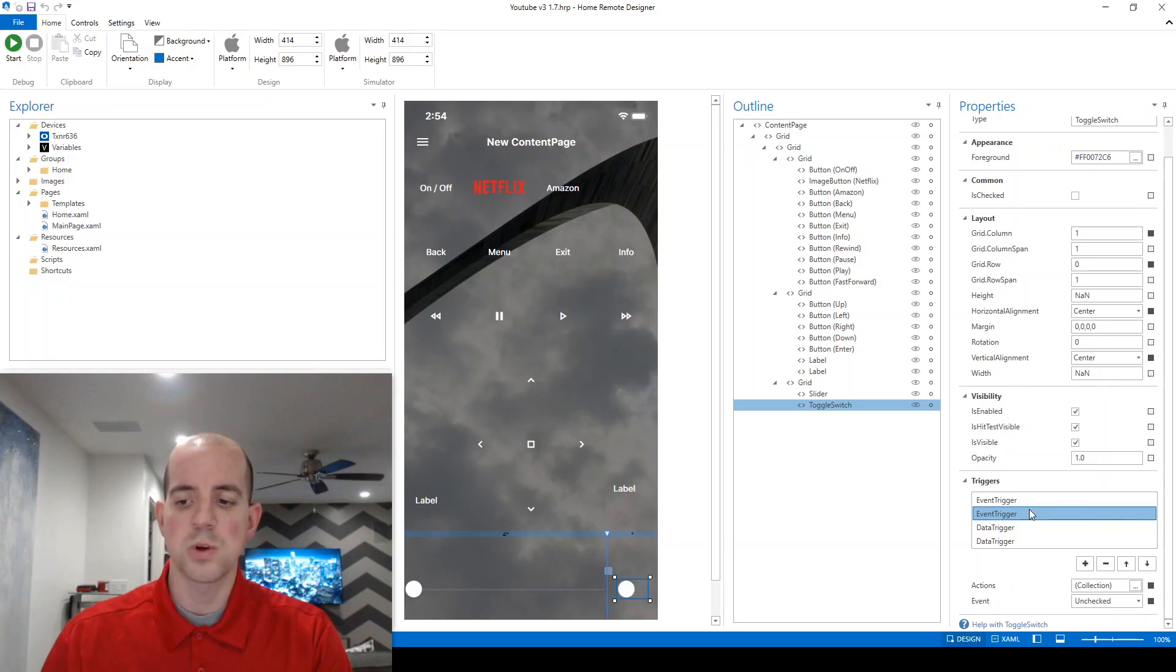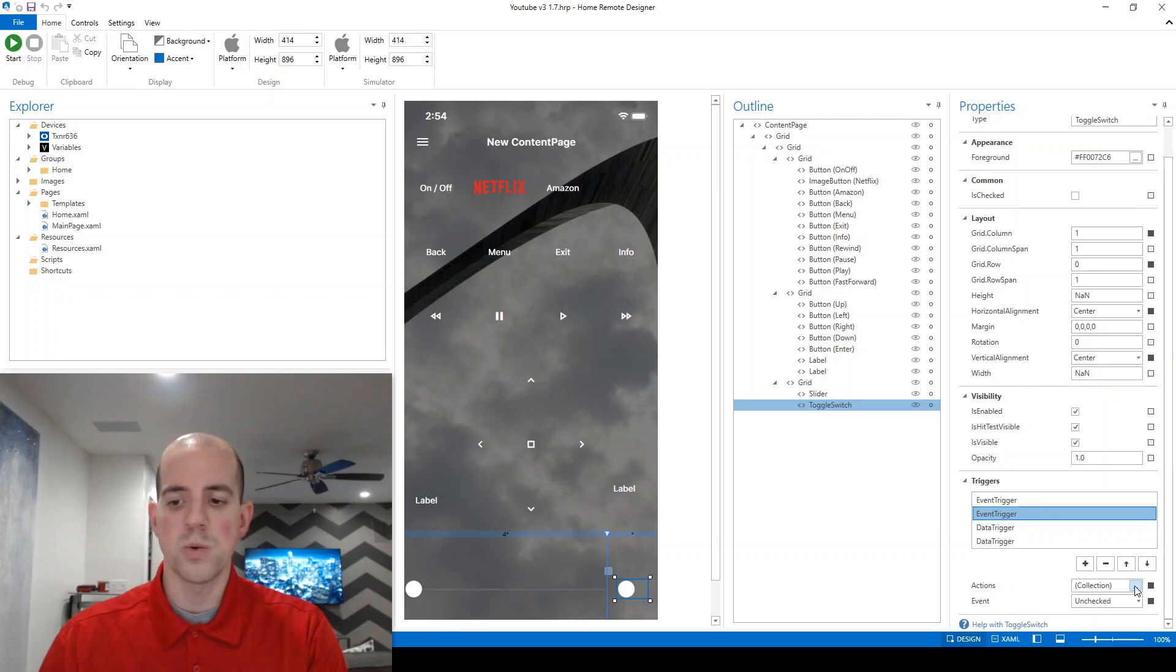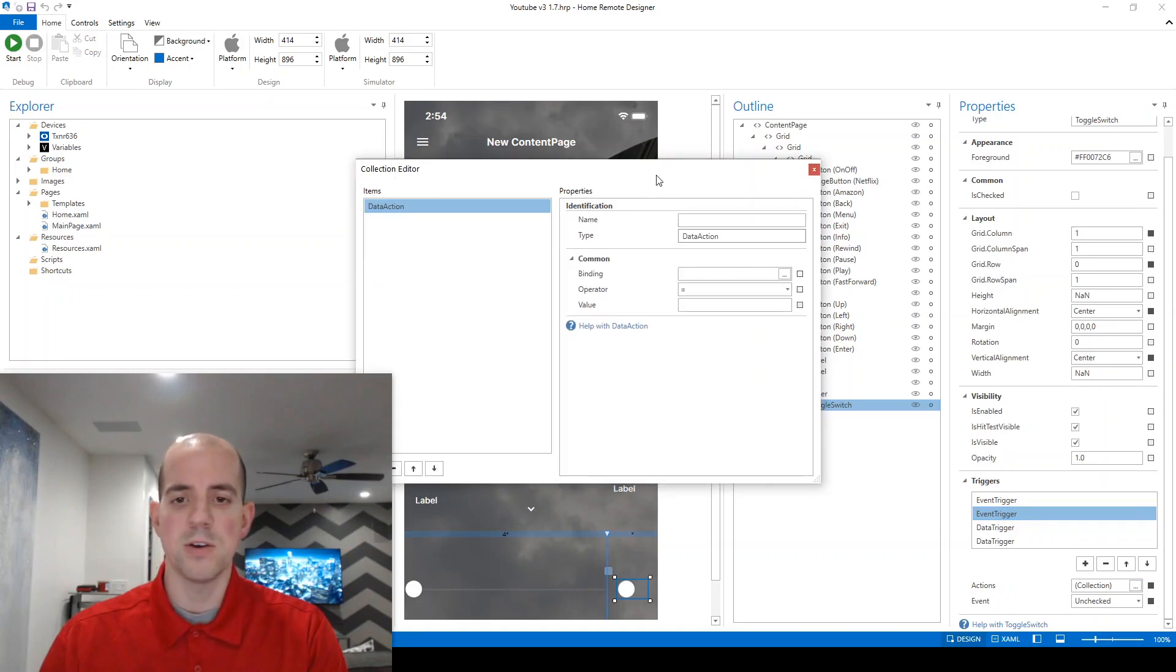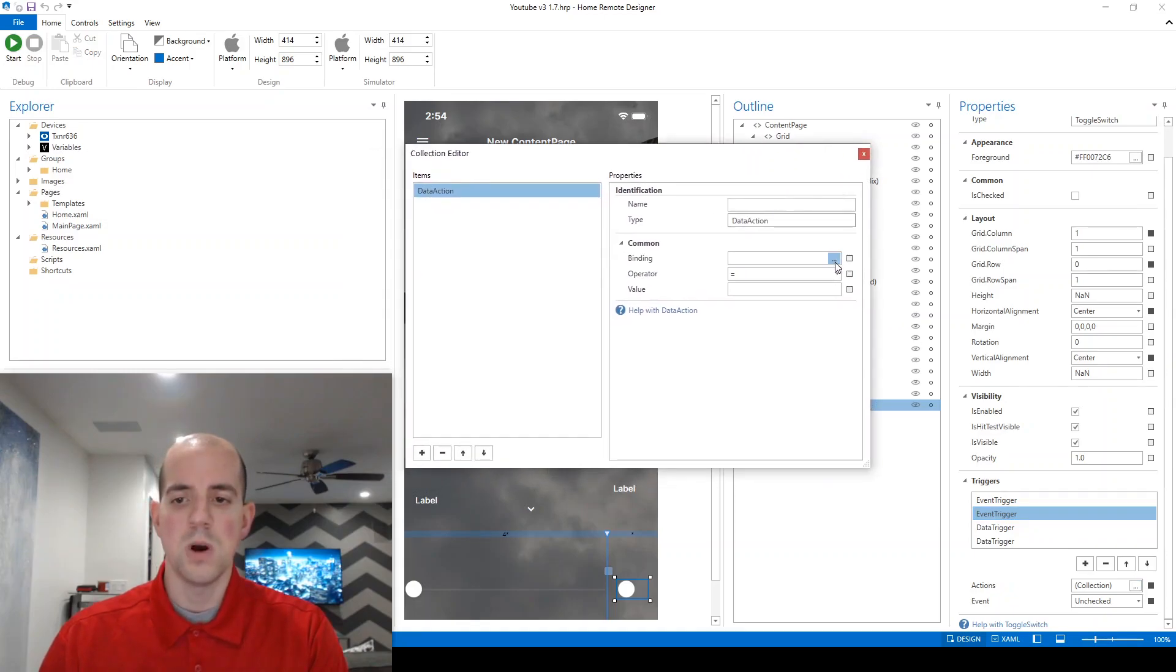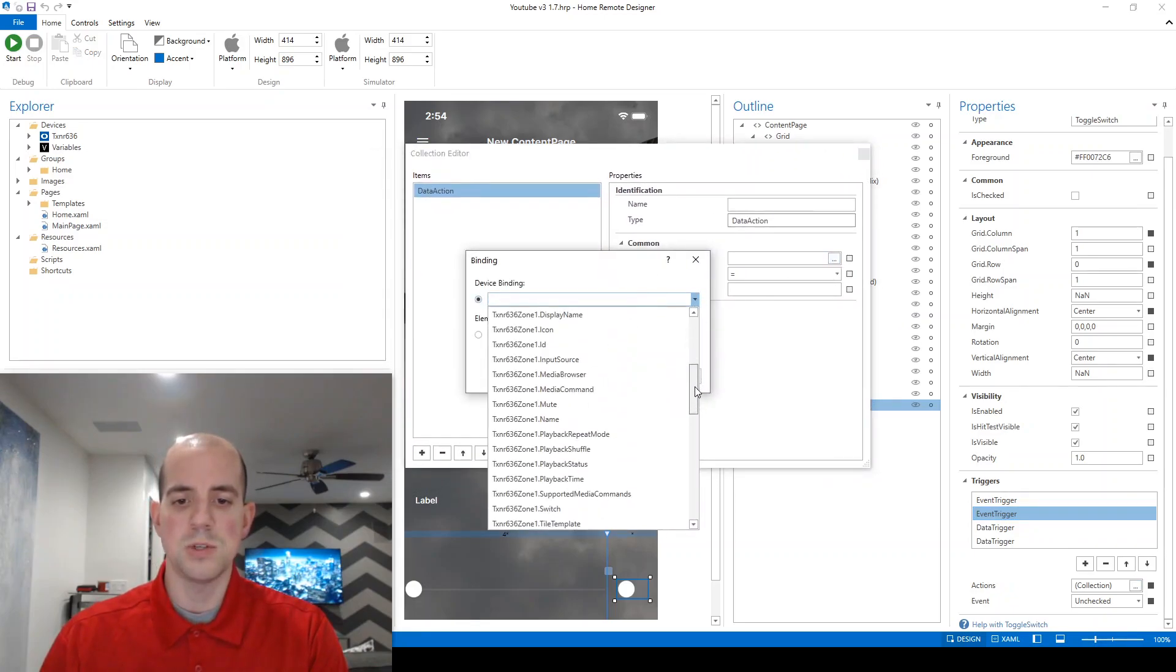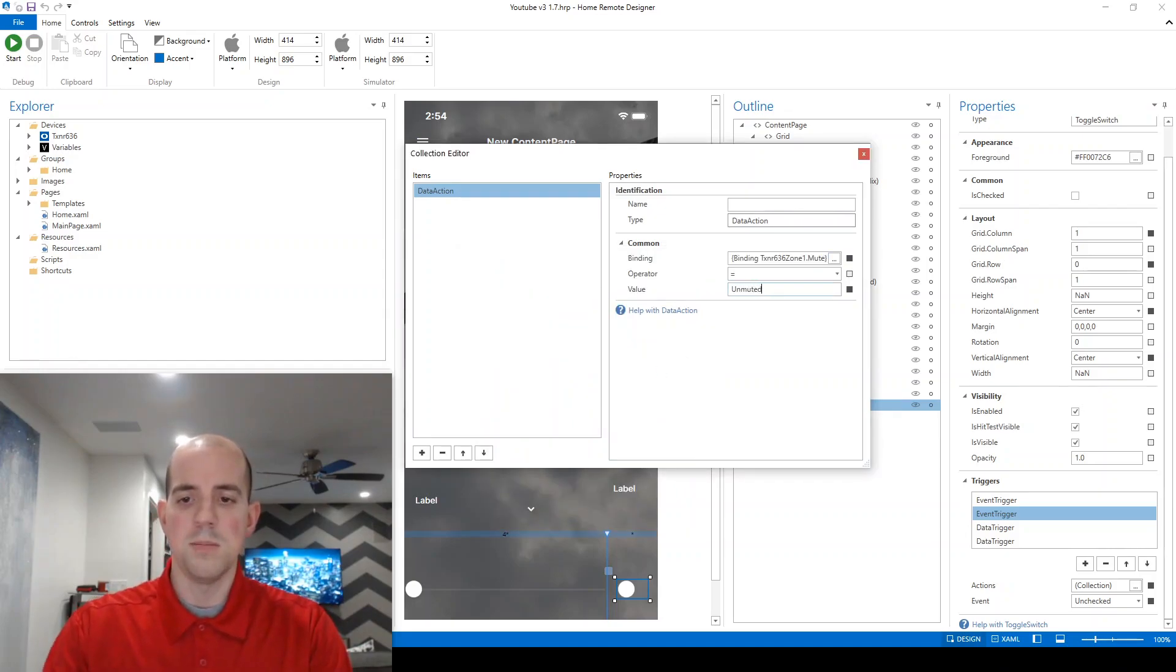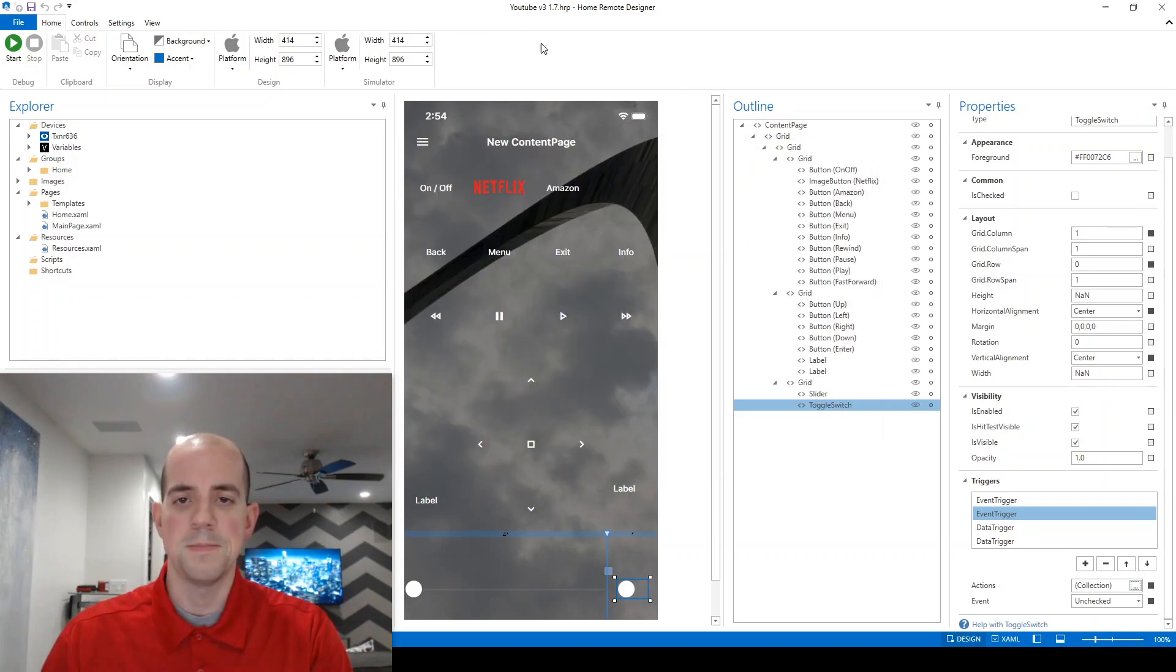In this case, we're going from checked on to unchecked off. So what do we want to set the value to? We want to set that same .mute equal to unmuted. And we're ready to test this in the simulator now.